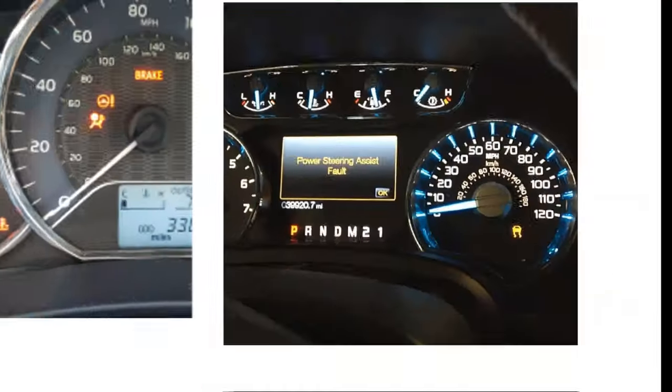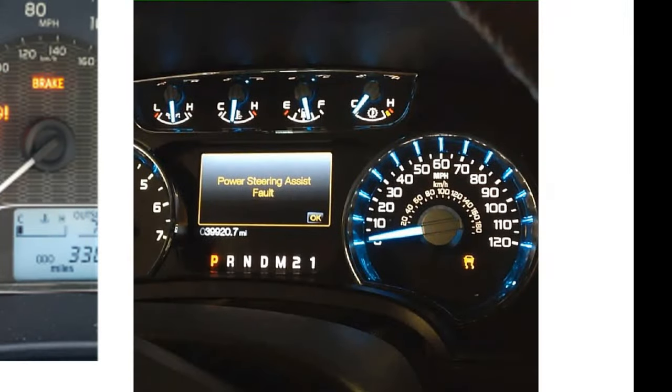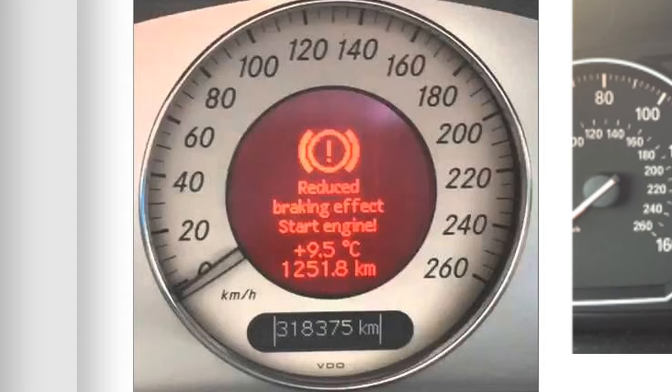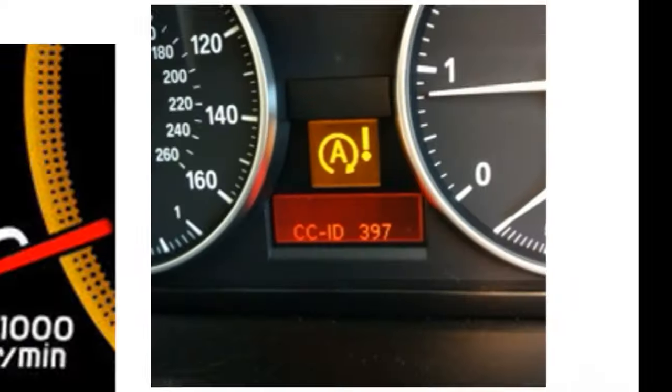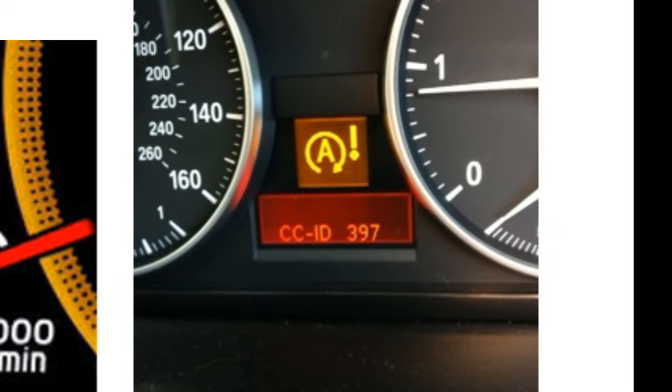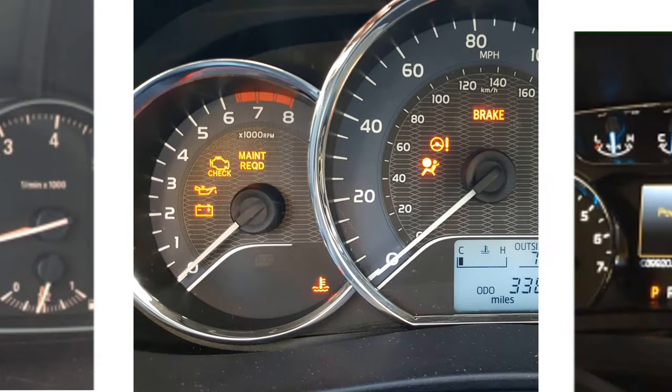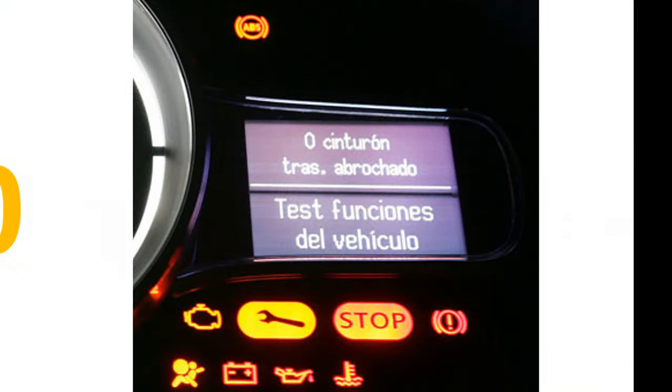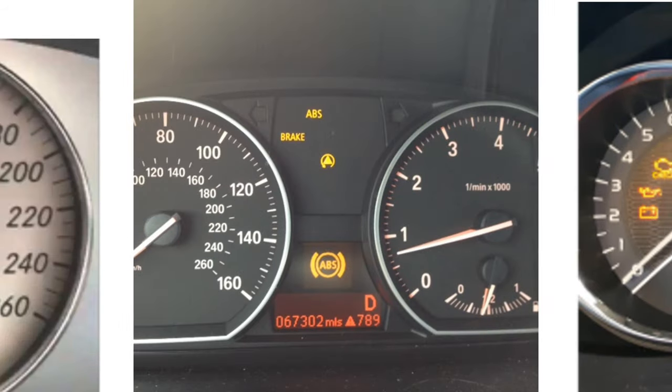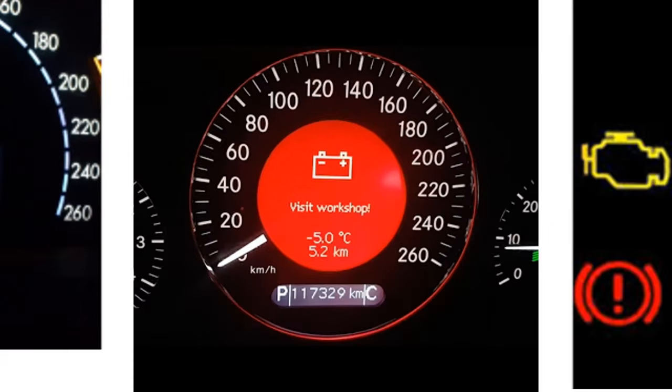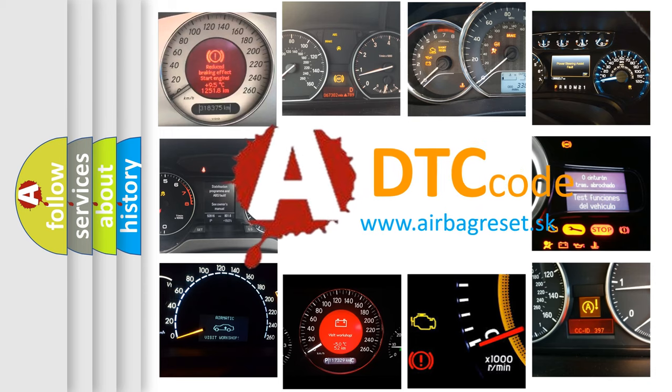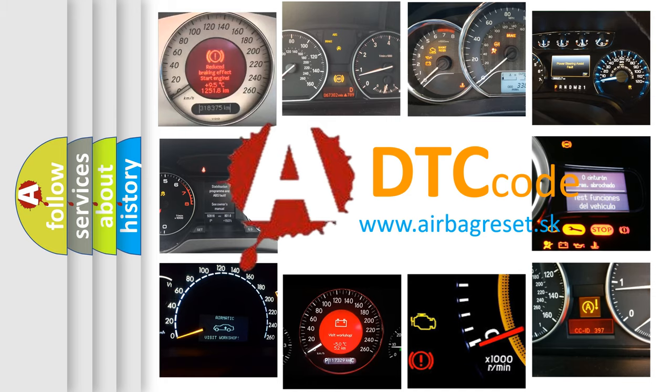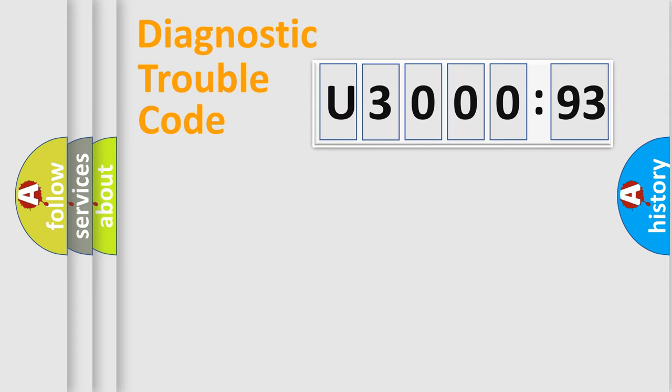Welcome to this video. Are you interested in why your vehicle diagnosis displays U300093? How is the error code interpreted by the vehicle? What does U300093 mean? Or how to correct this fault? Today we will find answers to these questions together. Let's do this.